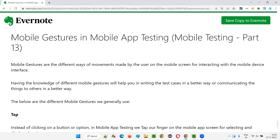So what are these mobile gestures? When you are using mobile phones or mobile devices like iPad, tablet, or smartphones, you generally don't use any mouse. You just use your fingers and make some movements with your fingers on the mobile screen. It is a kind of touch.